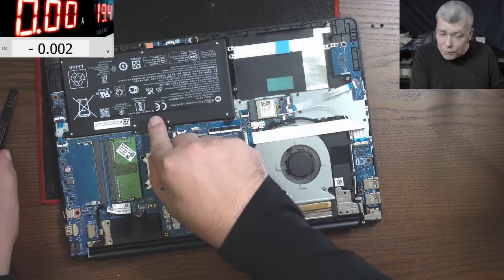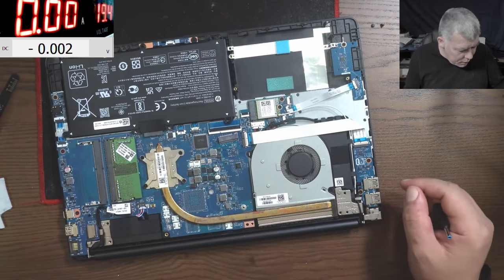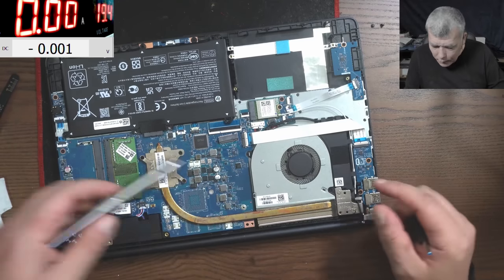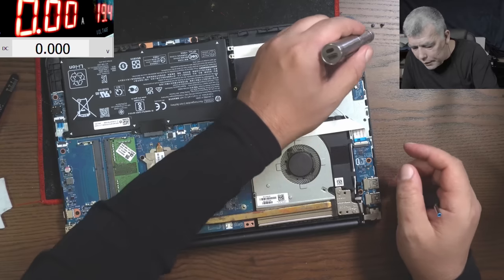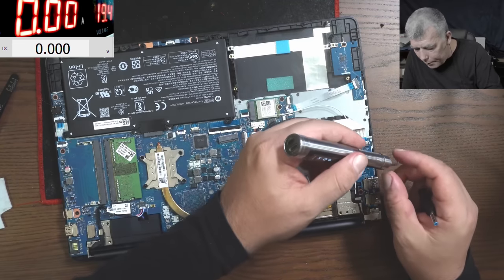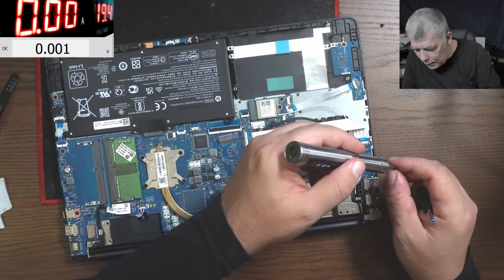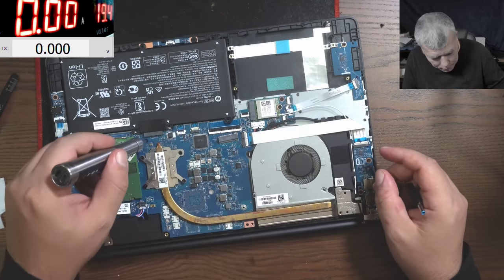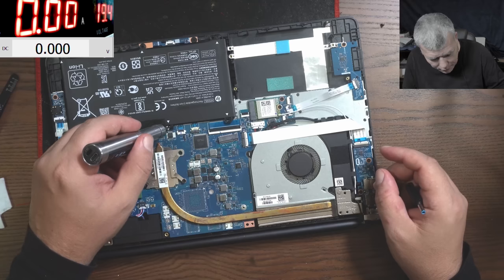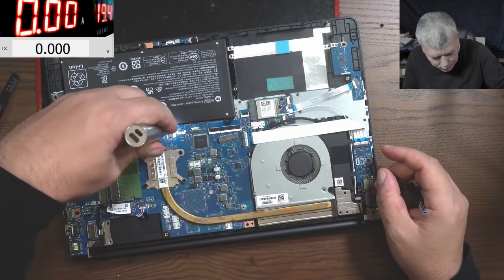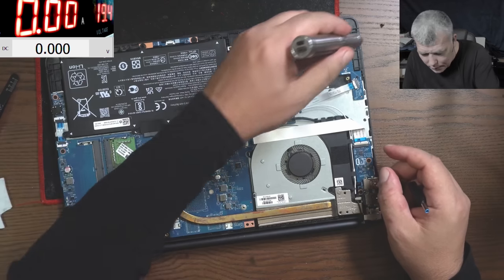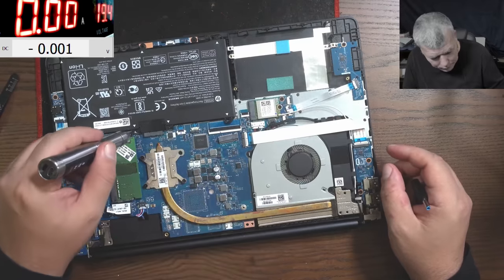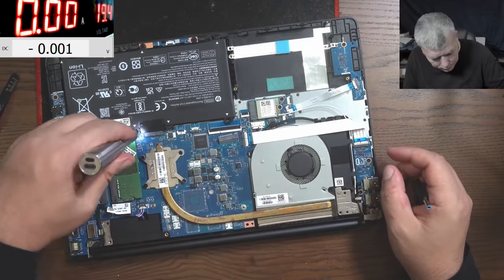Still, this fault doesn't make sense. I mean, if they are output capacitors it's making sense, but if they are input capacitors it's not making sense. It's not making sense. So let me plug the battery back.